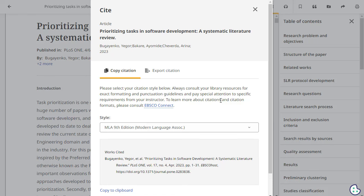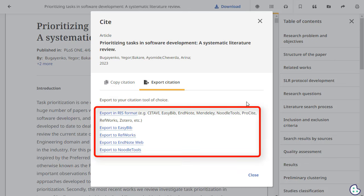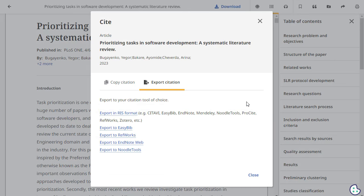You can also choose to export the information to your citation tool of choice. After clicking the Cite Tool icon, click Export Citation in the Cite box. Click a link and your citation is sent to your chosen tool.